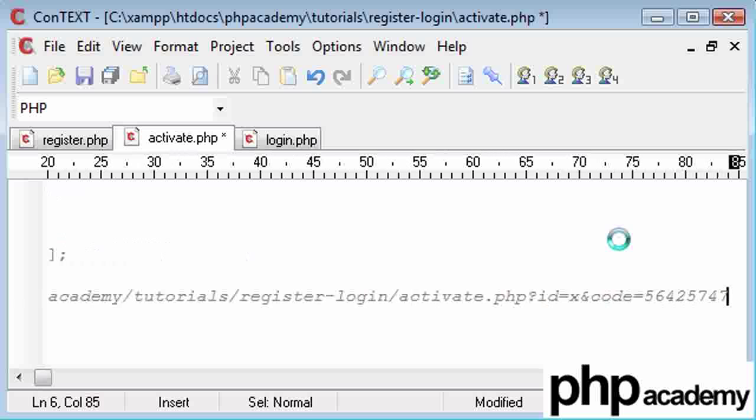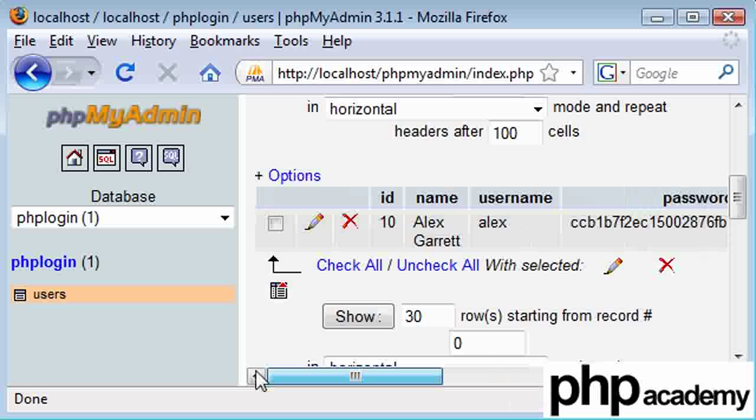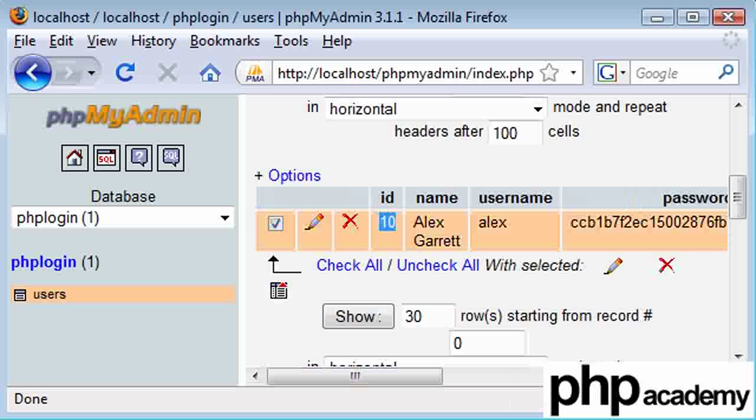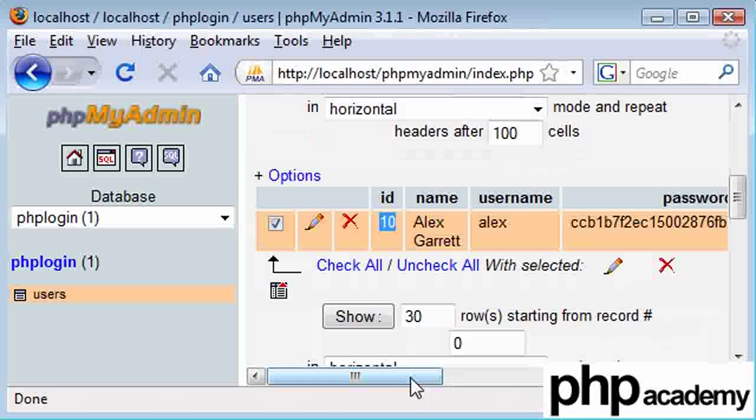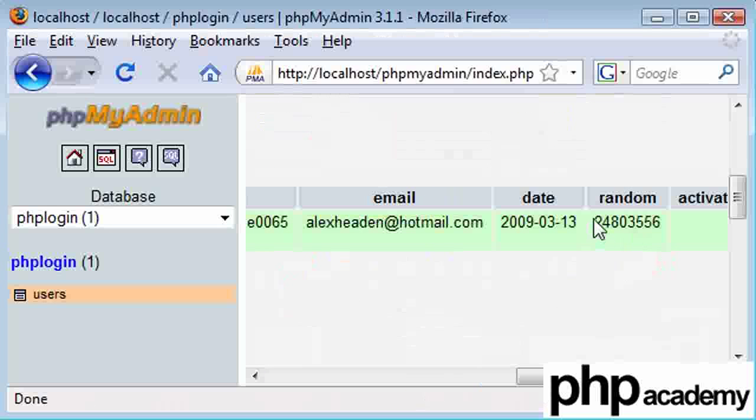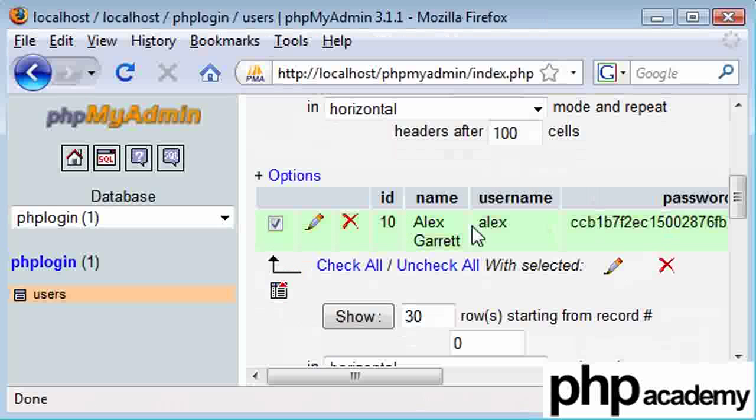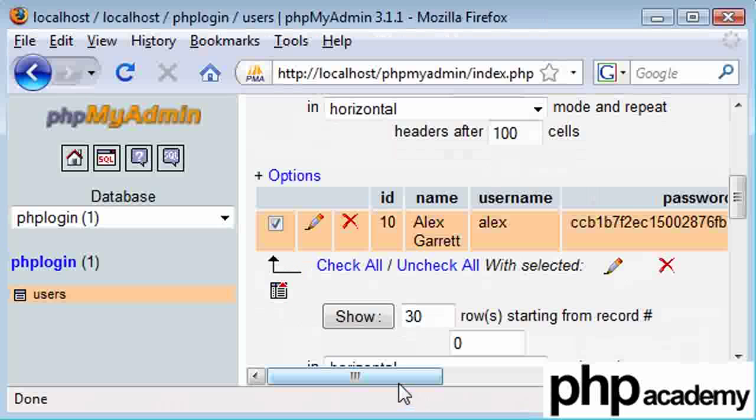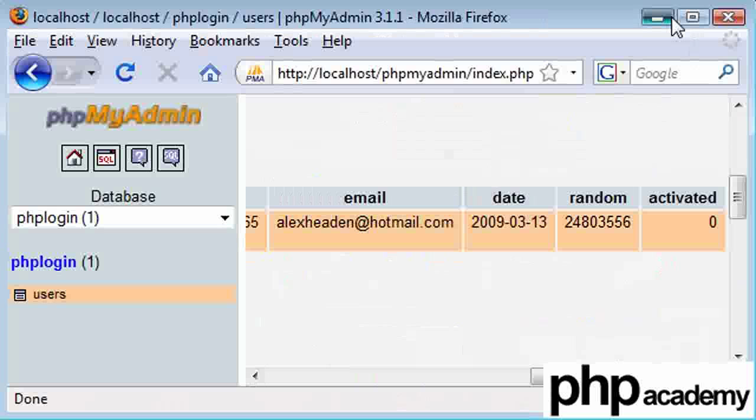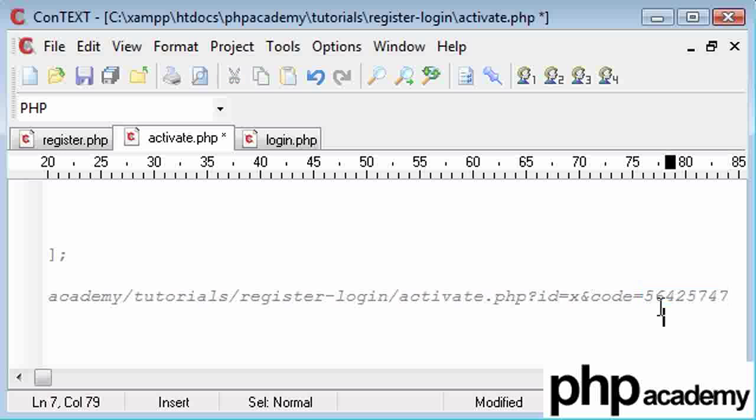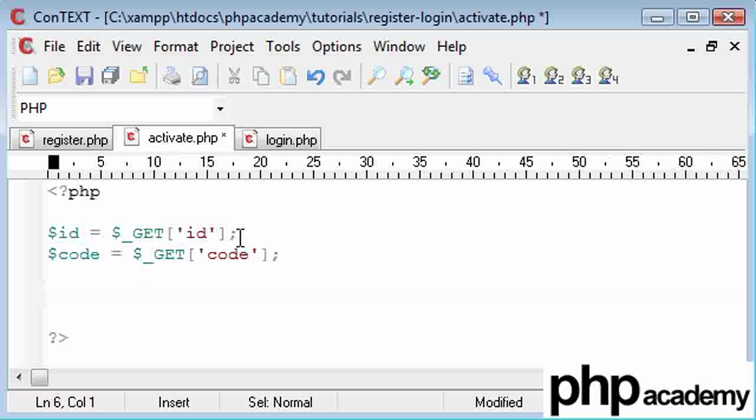So if this matches, we're going to say ID equals 10, so if this is 10, and then this code here is equal to this number here, we know that this user here who's just registered with the ID of 10 (remember this is unique) has chosen this random number in the email which has been generated for them, and we know that to activate their account.